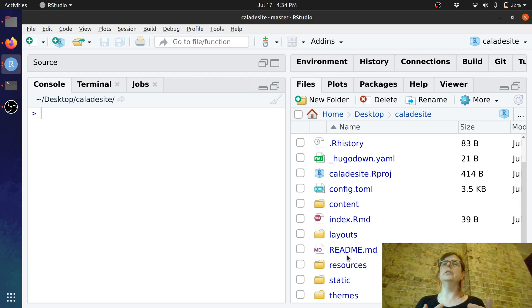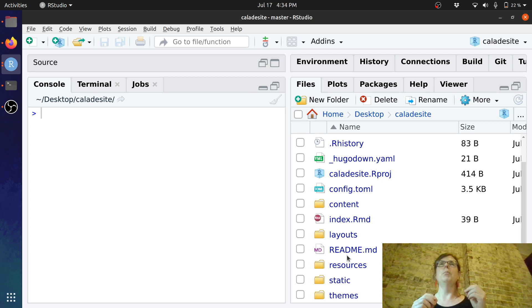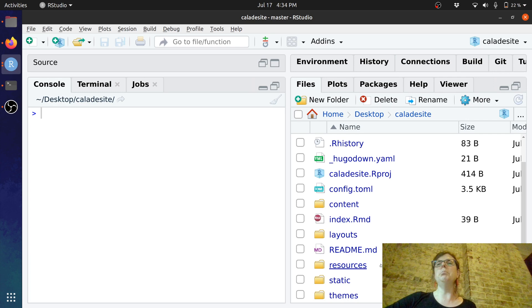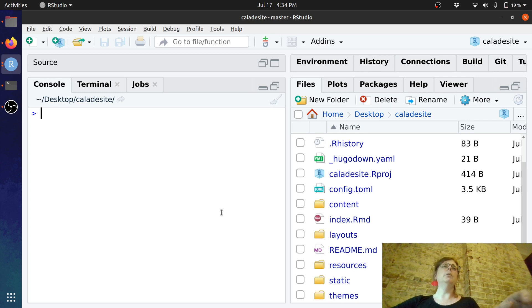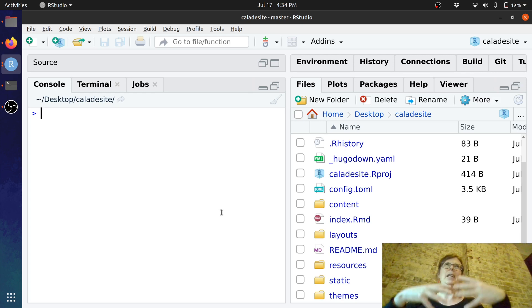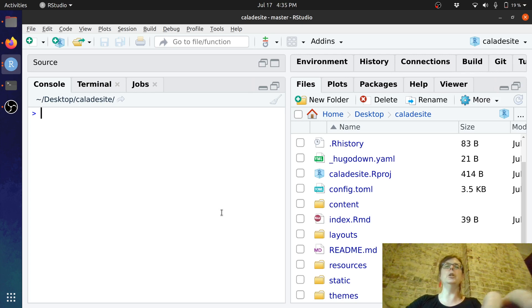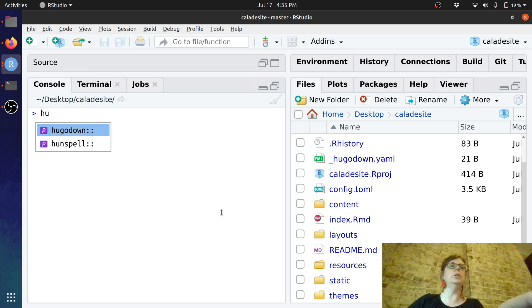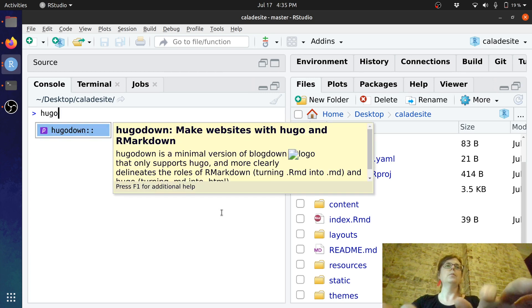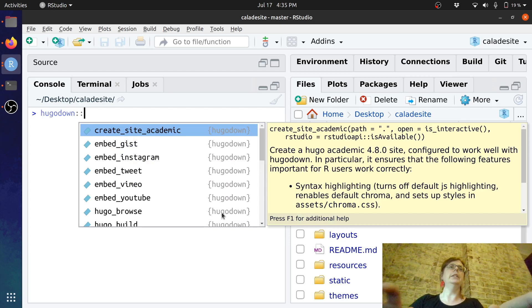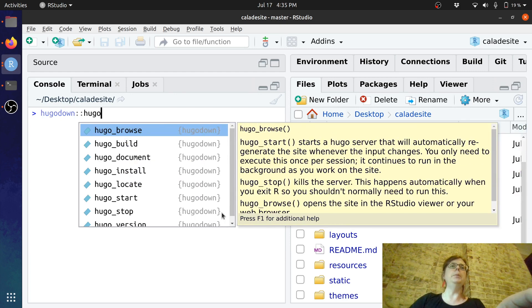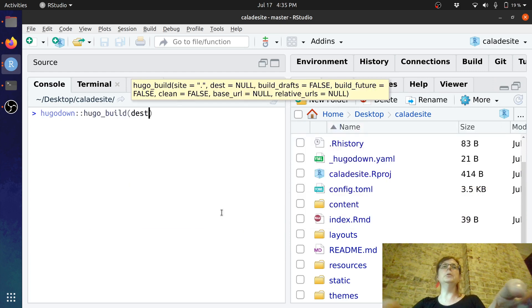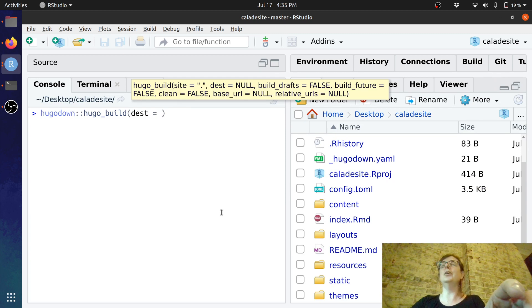when you create your website with Hugo down. Typically all that Hugo down the package does is generate plain markdown from your R markdown documents it doesn't build a website so if I wanted to build it into an HTML website I need Hugo to do that